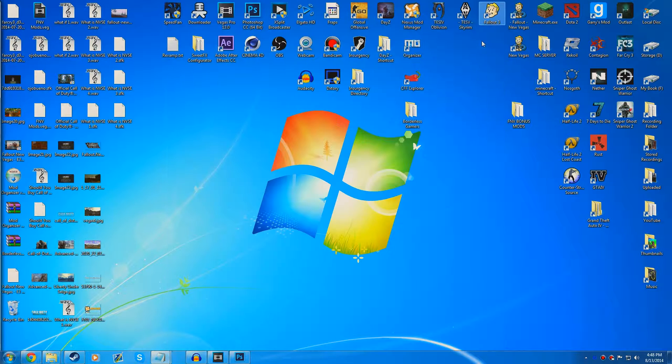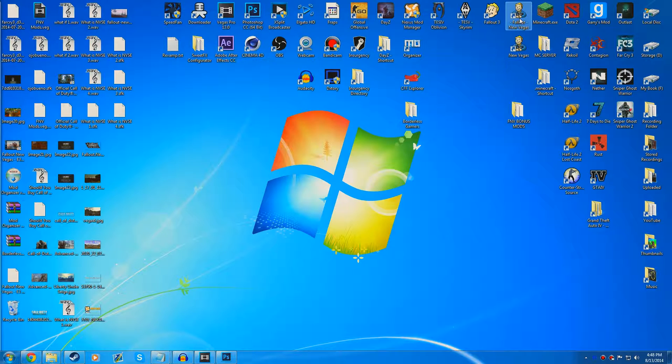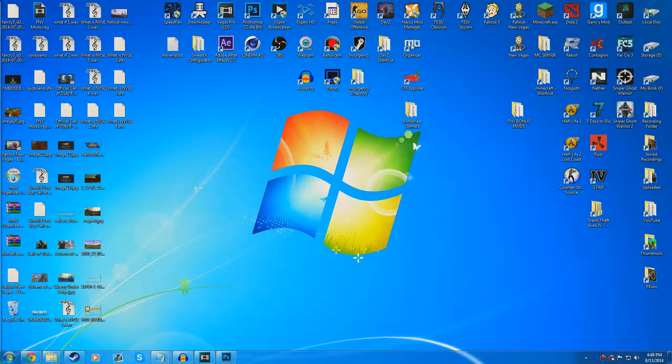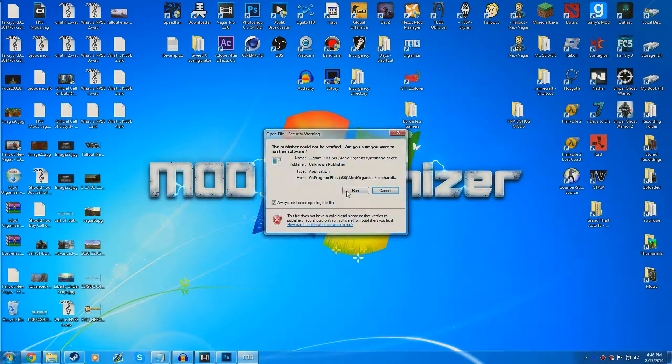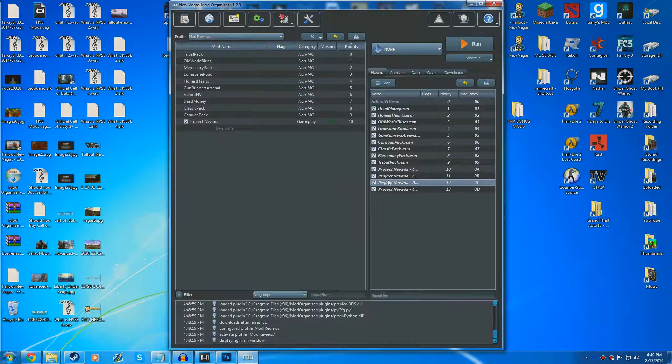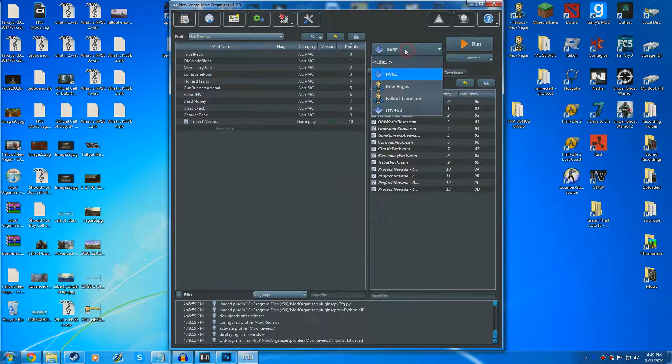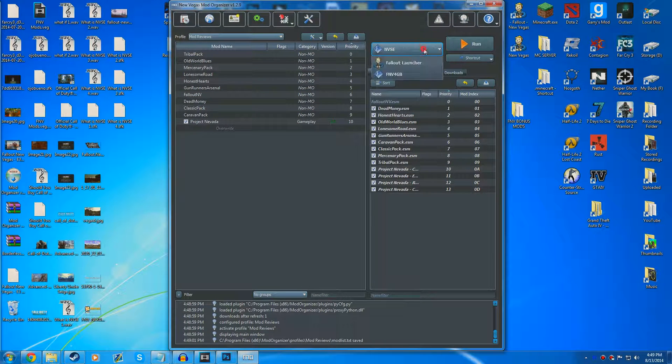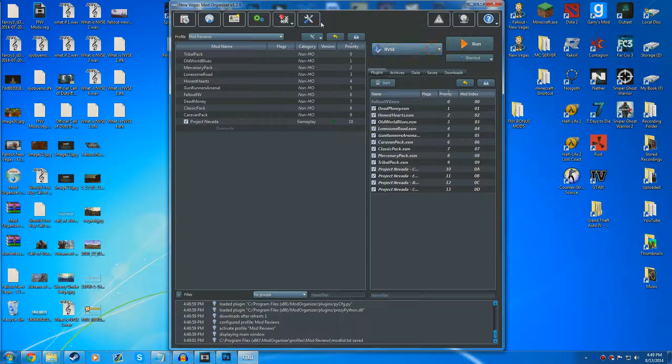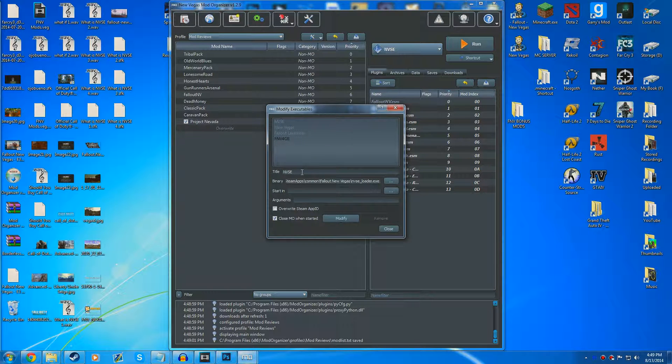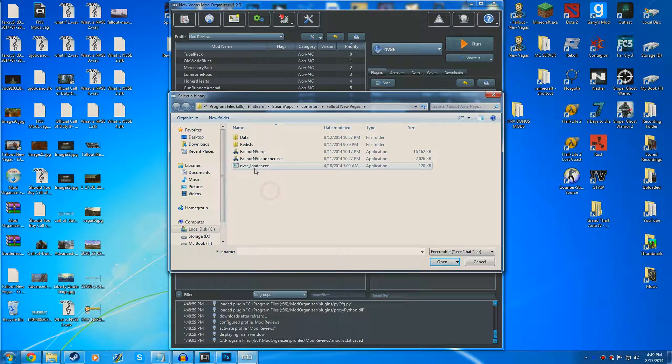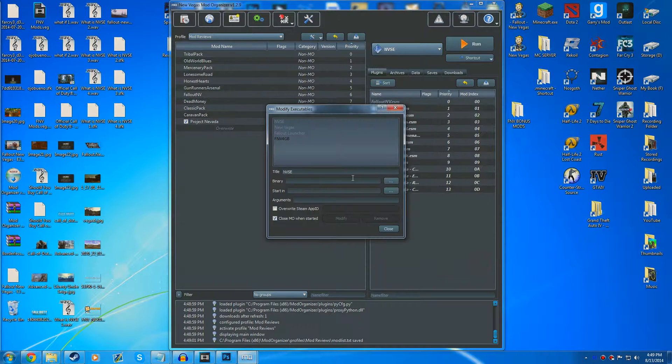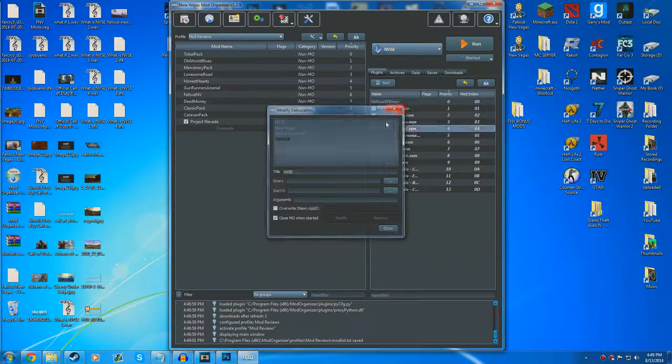We're going to close this and open it up again. Run Mod Organizer, wait for it to open, and then we should see NVSE right here. It should automatically detect it. If it doesn't, you can go into the settings and modify the executables. Find the NVSE loader and choose it, but we already have it.